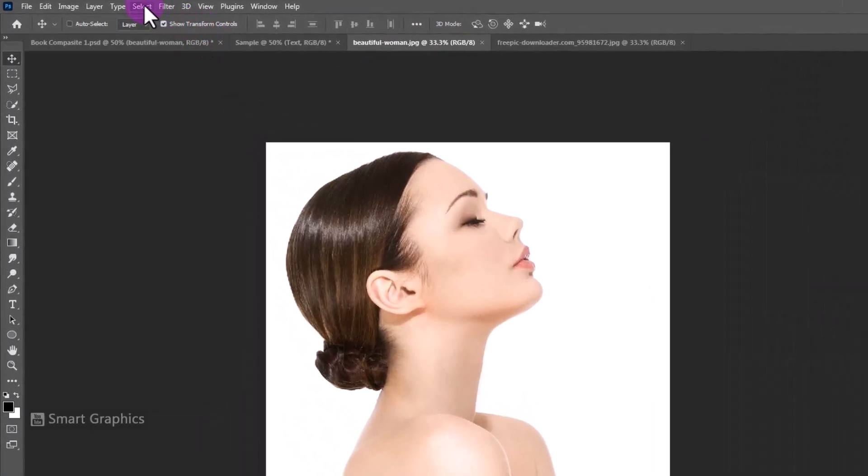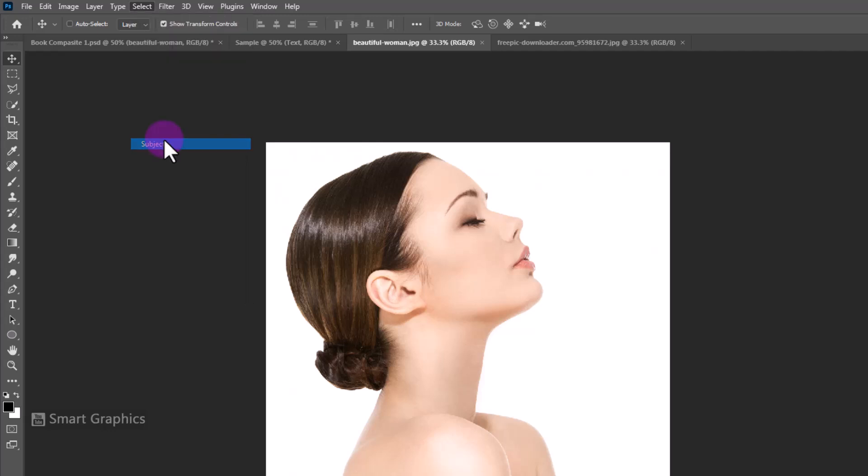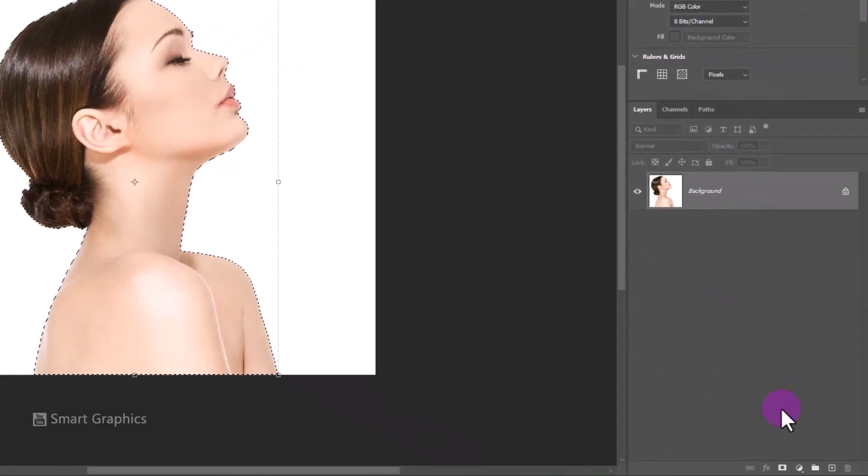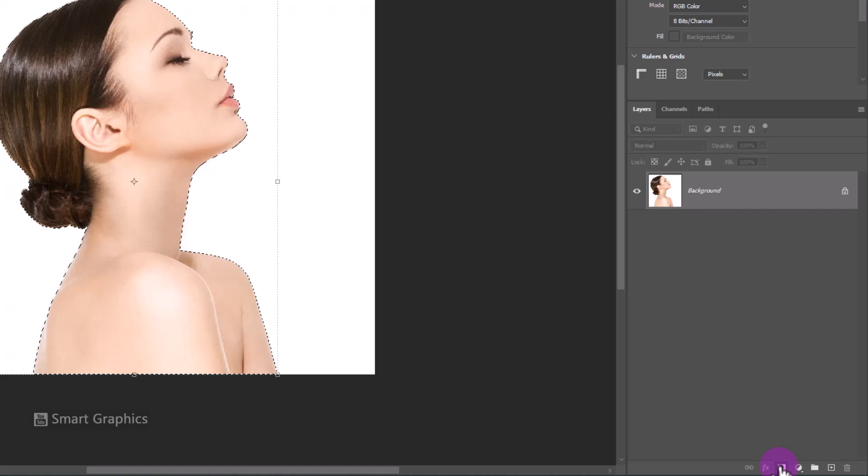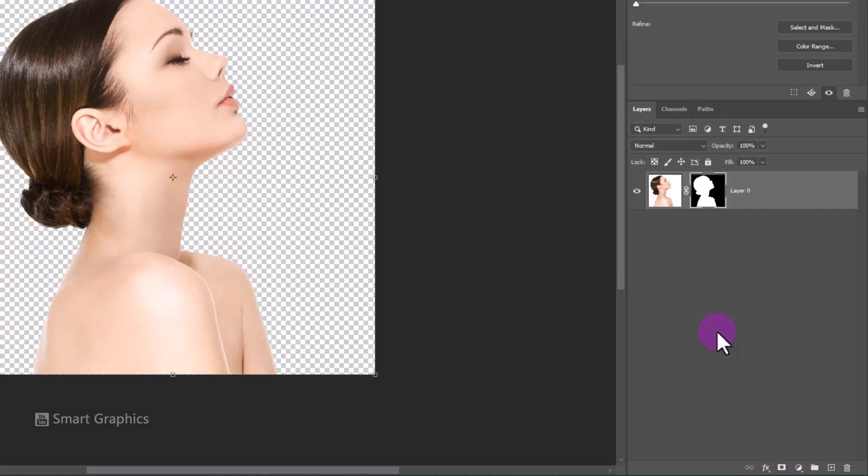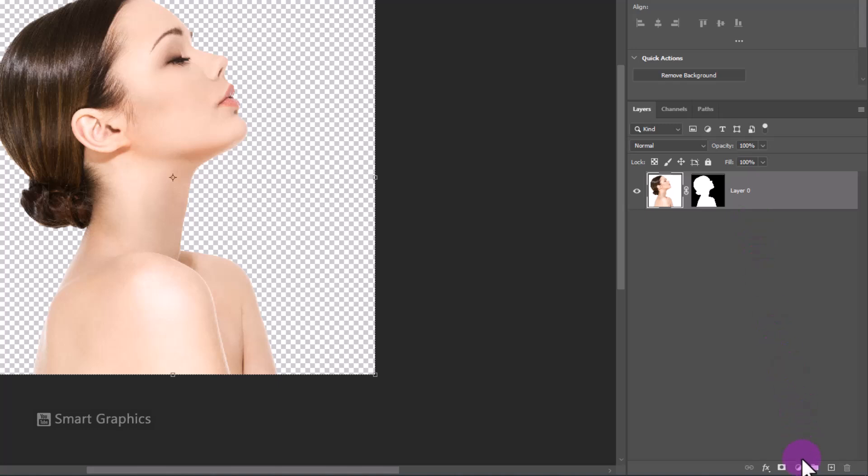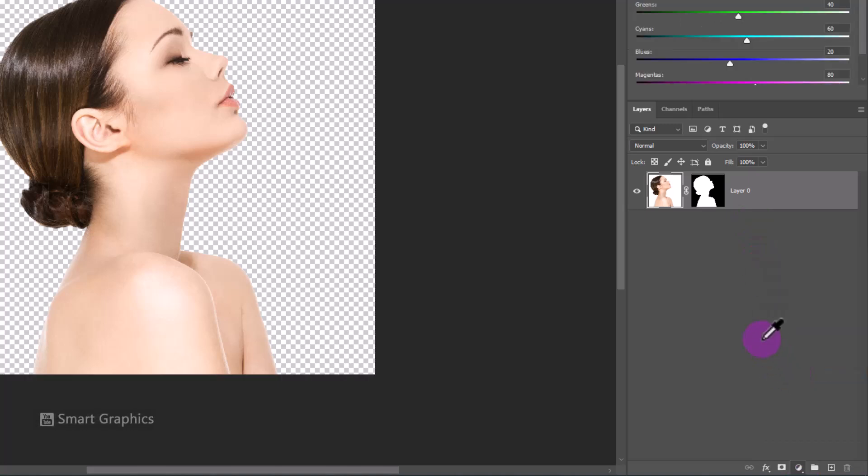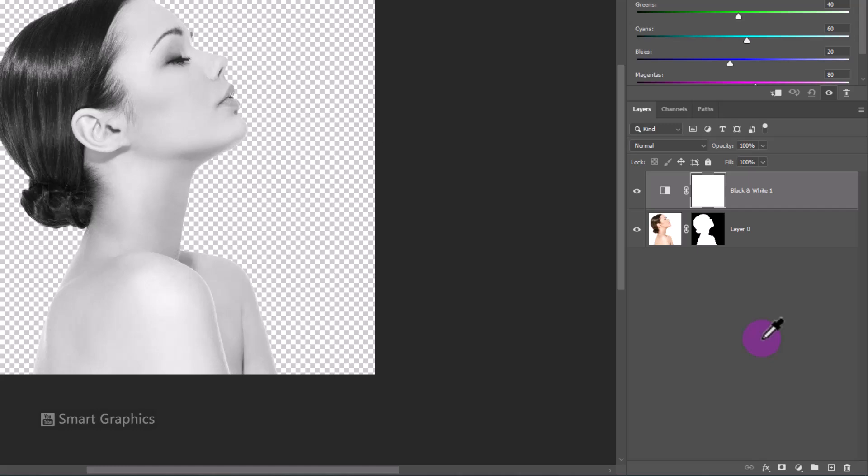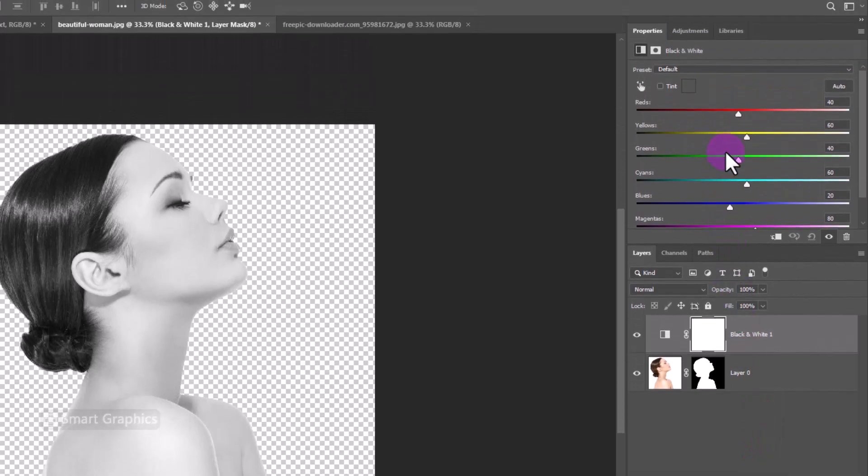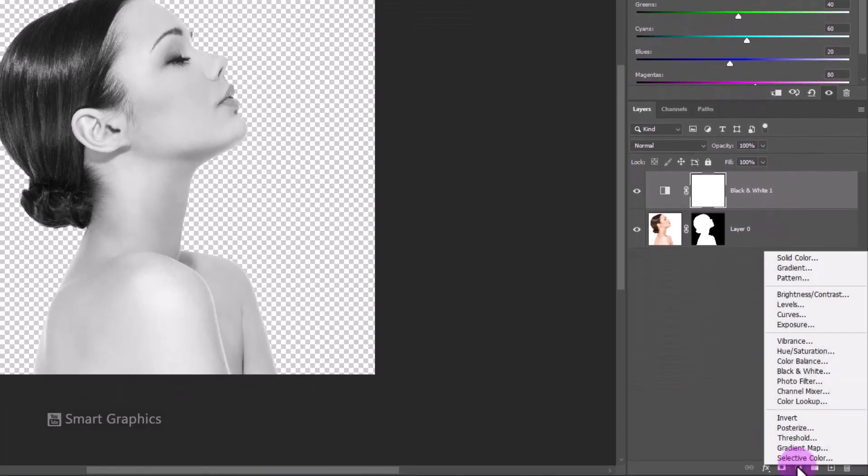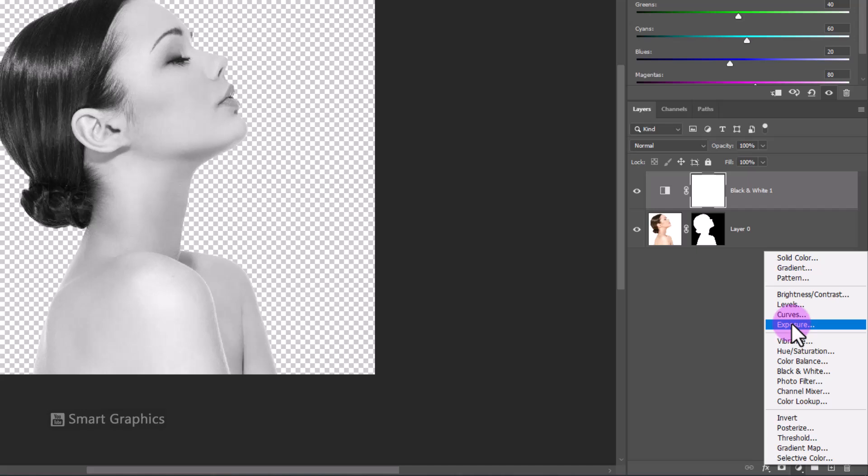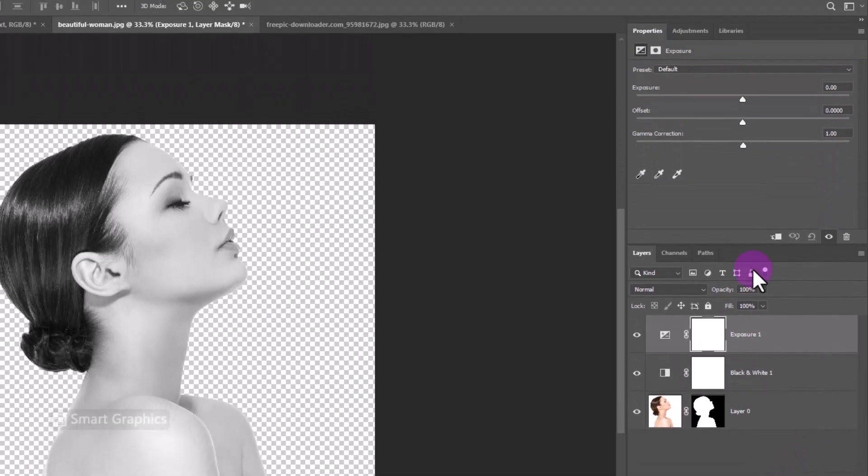Go to the Select Menu and choose Subject. Click on the Mask Icon. Create a Black and White adjustment layer. Create an Exposure adjustment layer and follow the process.